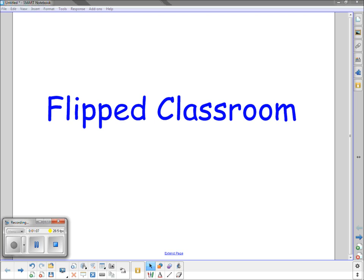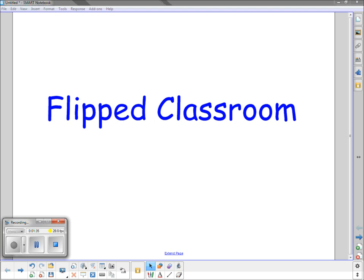With a flipped classroom it looks more like this. Now at home students are going to watch a video lesson that I create. It's going to take anywhere from 5 to 10 minutes. Along with the video they're going to take some notes. Now when they come into class we're going to discuss what they watched for the first 5 minutes or so of class which leaves us around 45 minutes to practice.